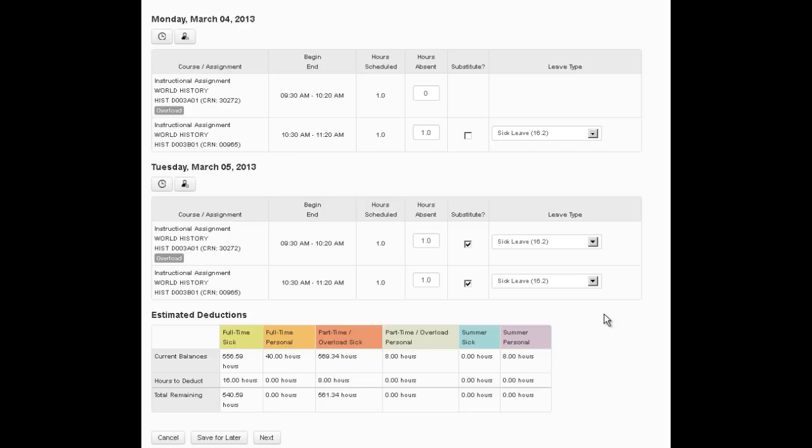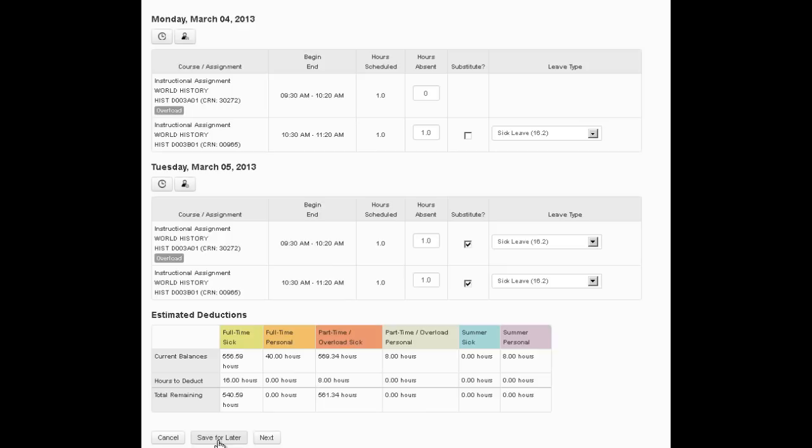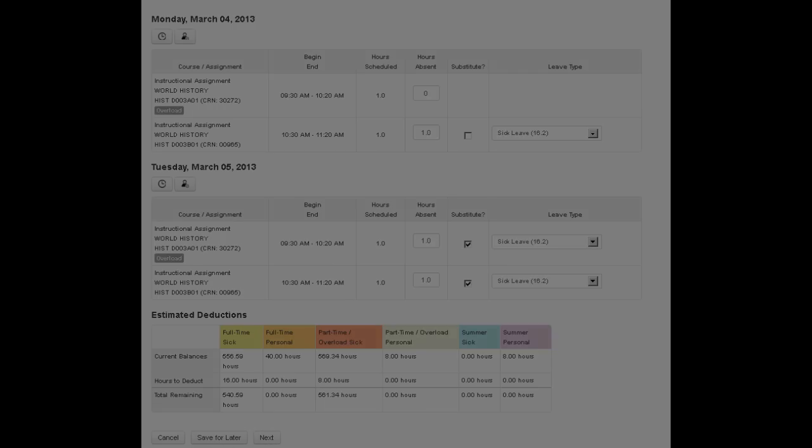I know it's a little confusing, but if you think about it, you're going to earn your sick time eight hours at a time for overload, another eight hours for regular load. So once you've finished this, you have an additional option. You can cancel it and throw it away, you can save it for later, and when you save it for later it'll show up on that home page where you'll be able to click on the edit button and go in and finish it later. Or you can click next.